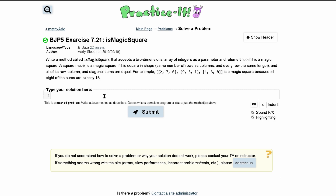This practice exercise — instructions are small, code is big, so let's get right into it. We want to write a method named isMagicSquare. Let's start off with a public static boolean isMagicSquare, and it accepts a two-dimensional array of integers as a parameter — so that means we'll have int arr. That's our parameter, and we want to return true if it is a magic square.